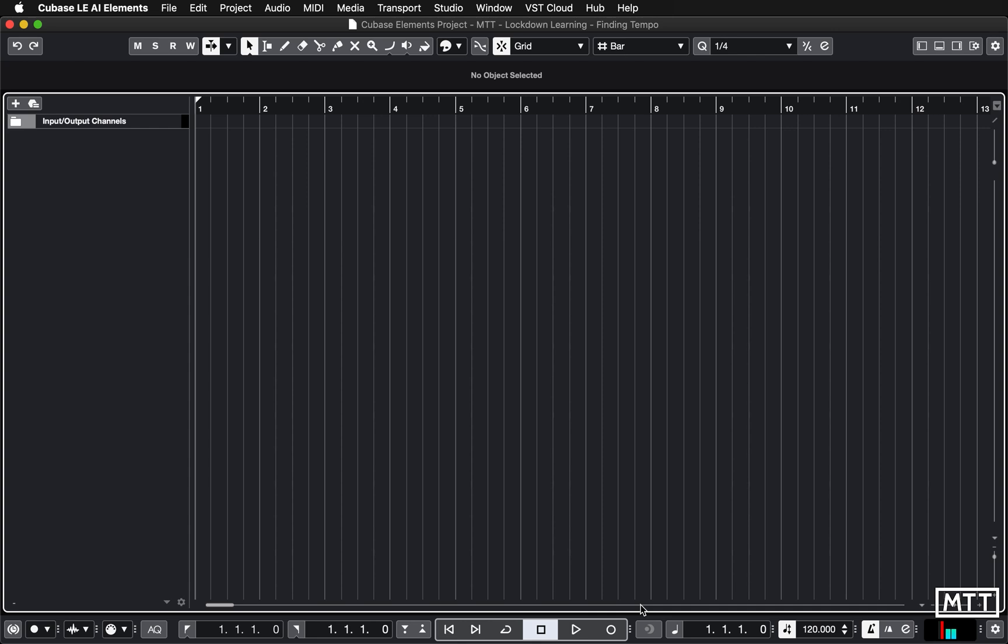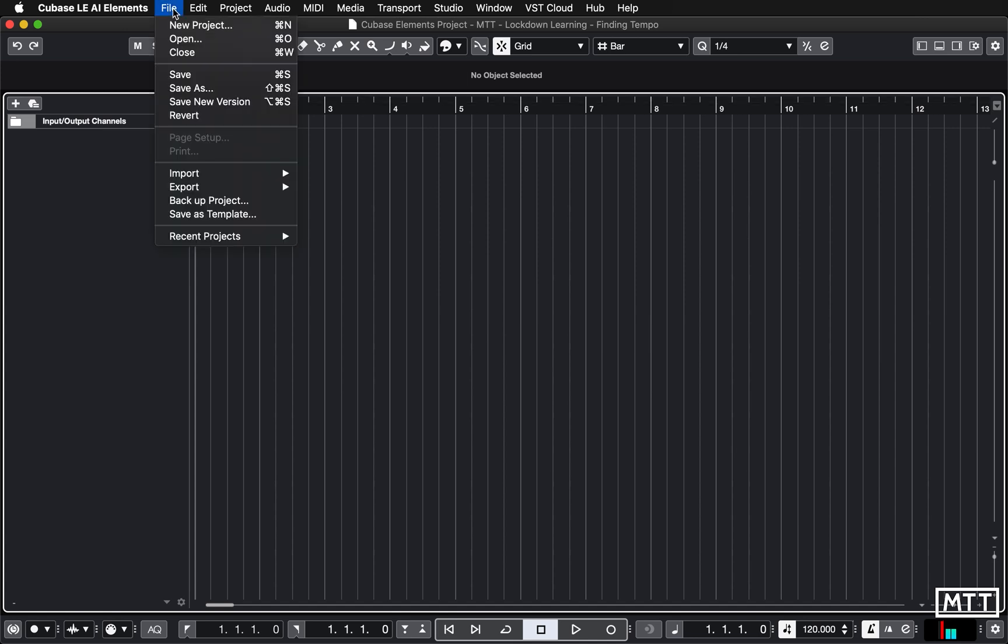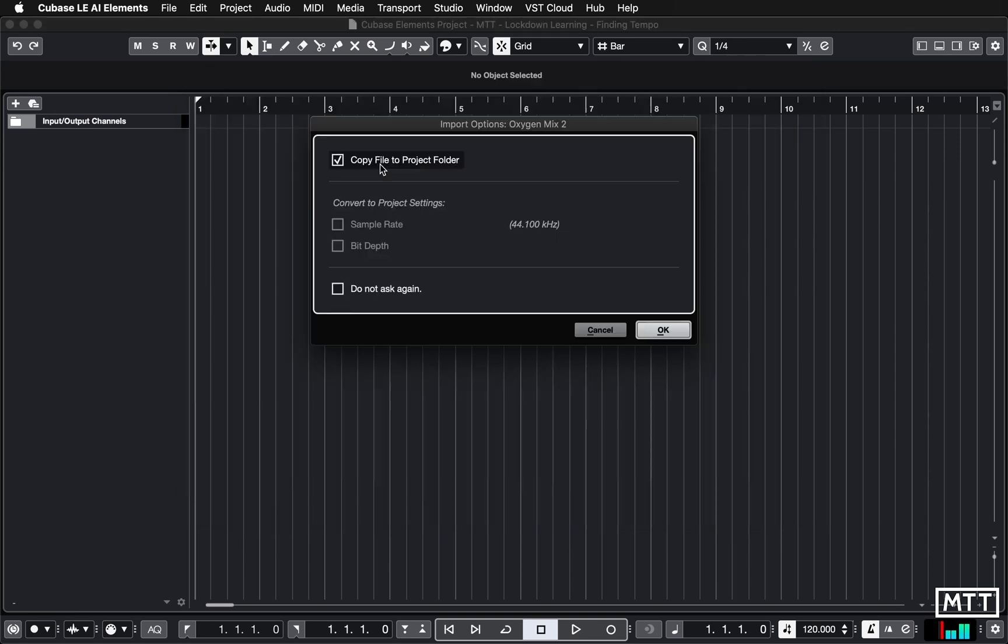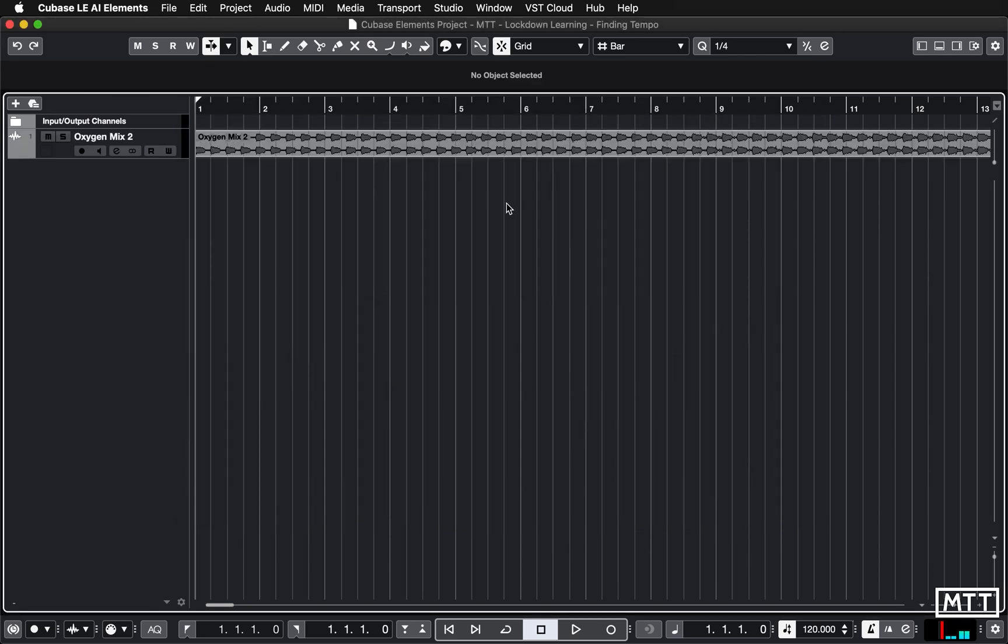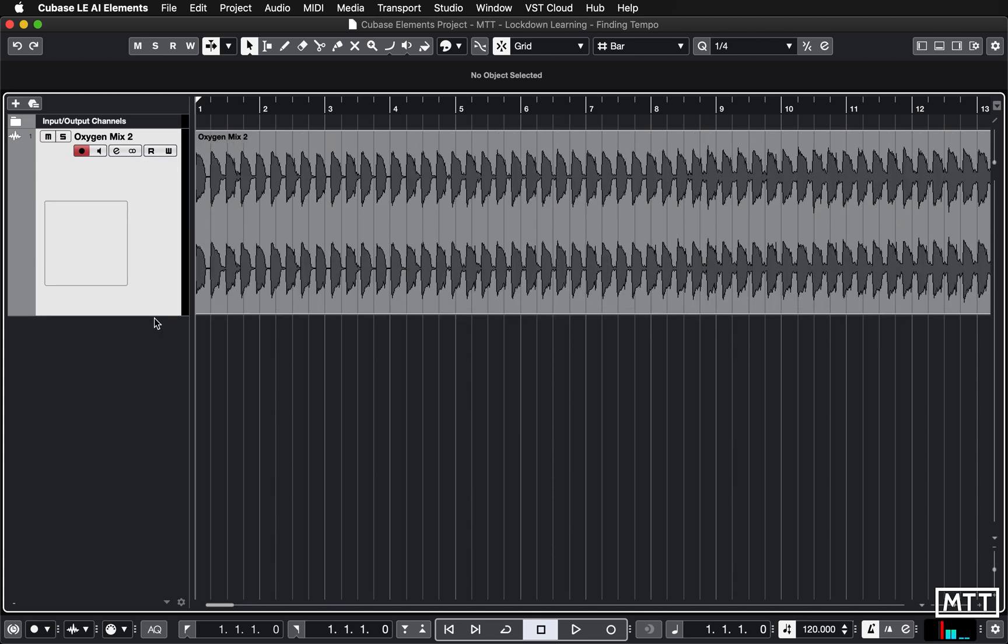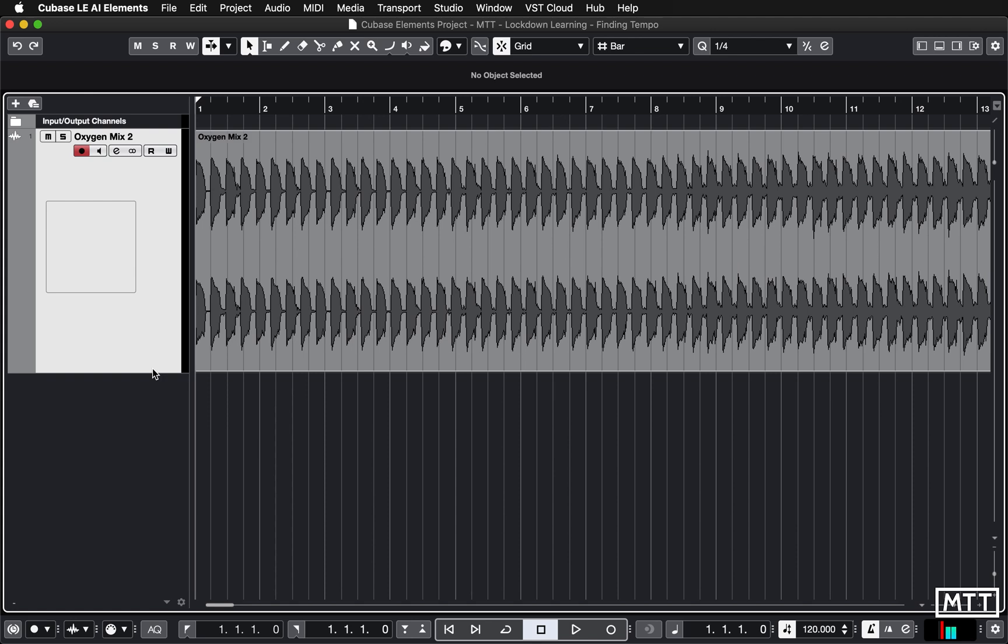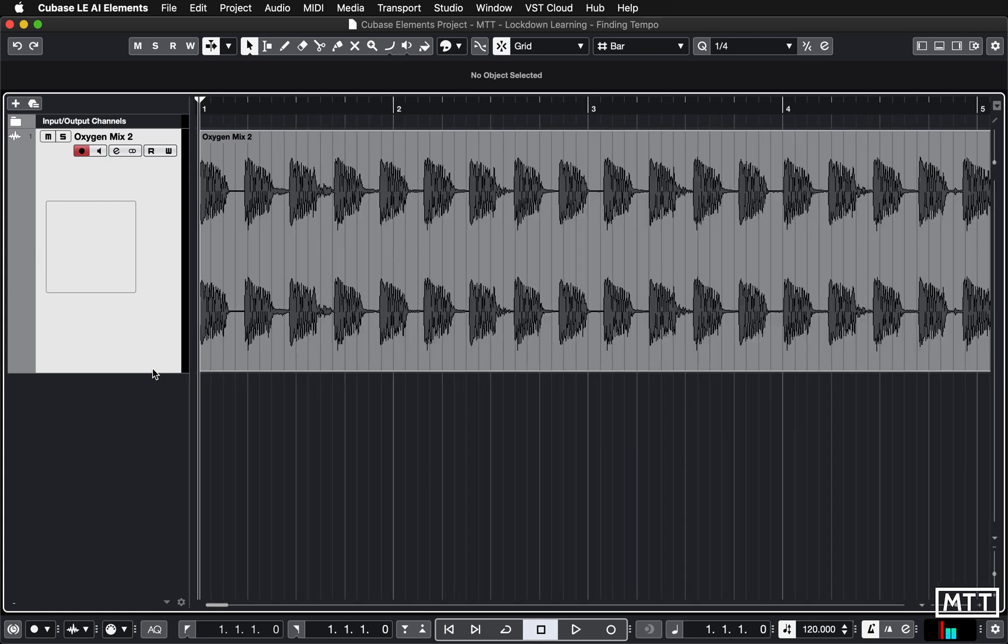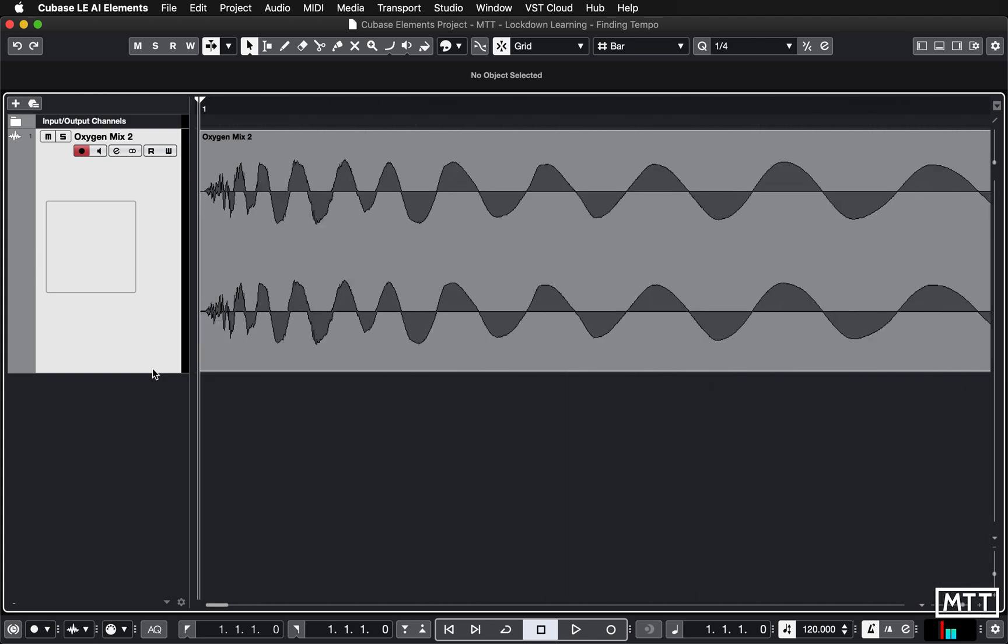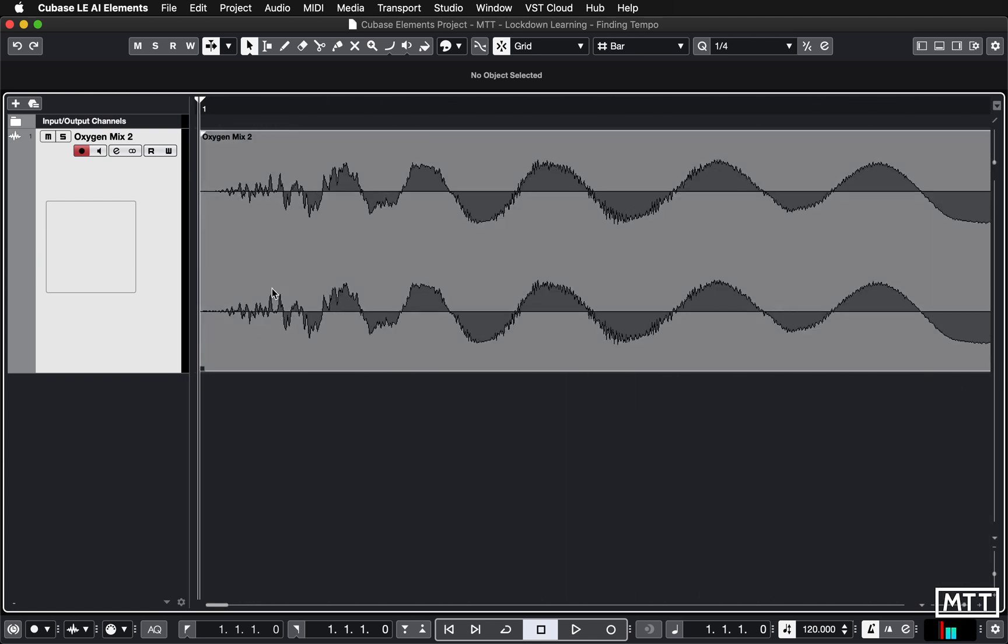Here we are back in Cubase Elements and we're going to look at how you can get the tempo using a different method other than the time warp tool. There's actually two different ways we're going to look at. I'm going to show you firstly the really old school way, which is the way we used to have to do it back in the day on things like Akai samplers. I'm just going to import an audio file, a track I've used for a number of things here.